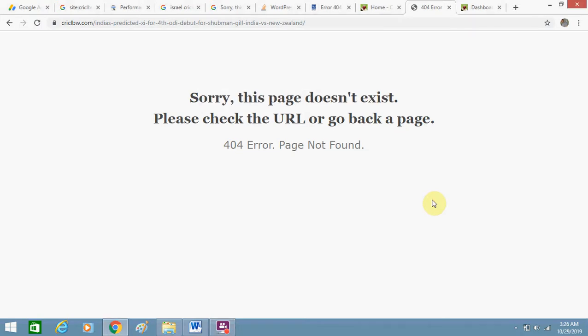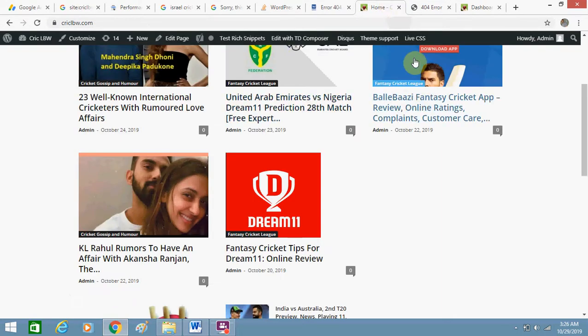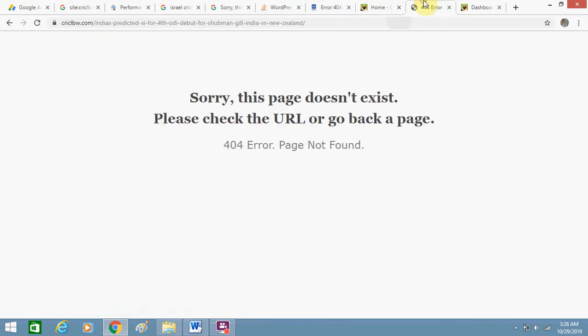Hey friends, I just saw the .htaccess file on the file manager of my website and now I am getting this error message on each post of my website. This is my website - when I am opening any of my posts, I am getting this 404 error page not found. So I will give you the solution now.